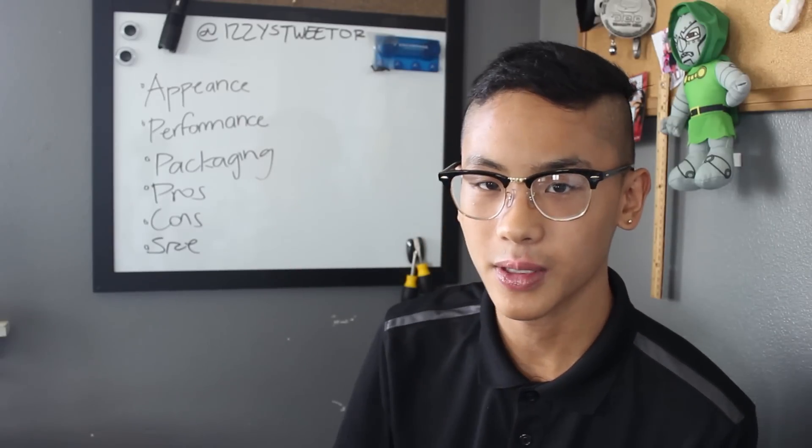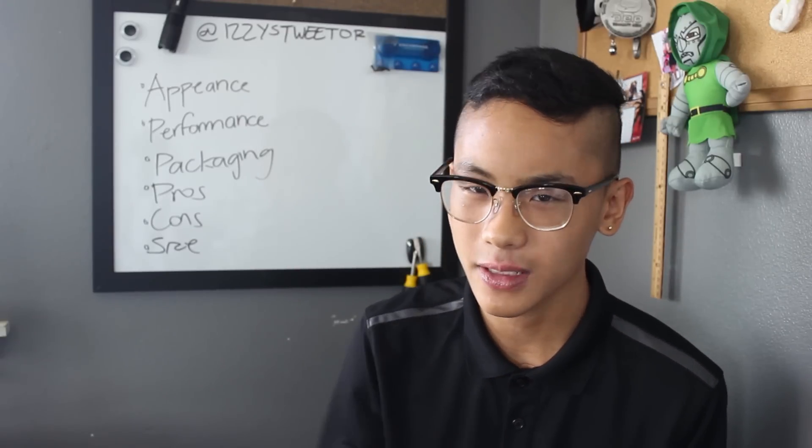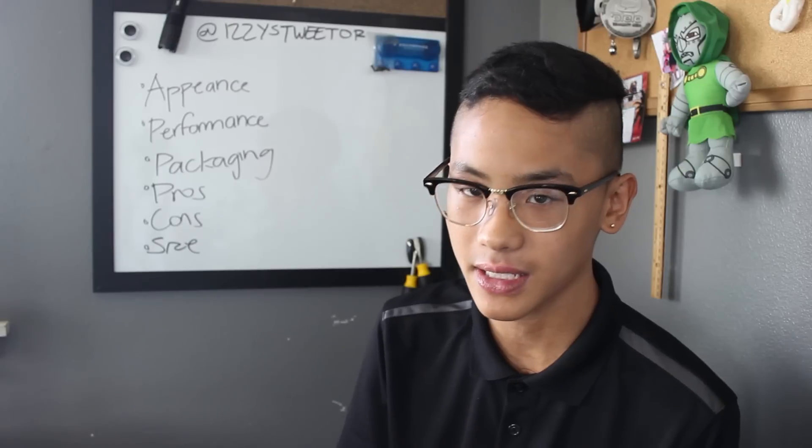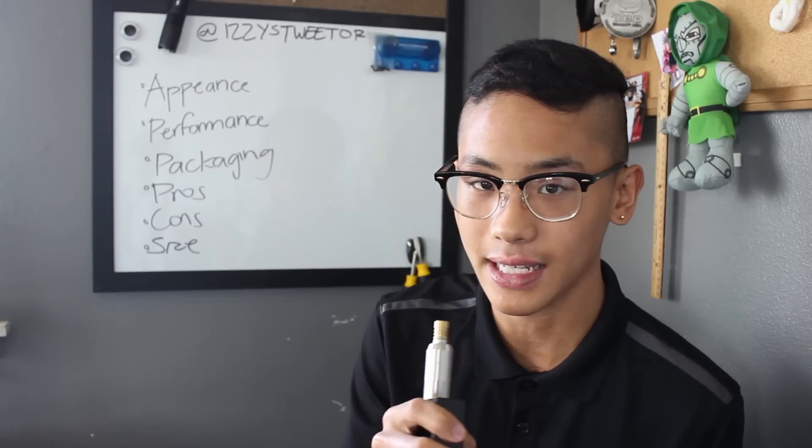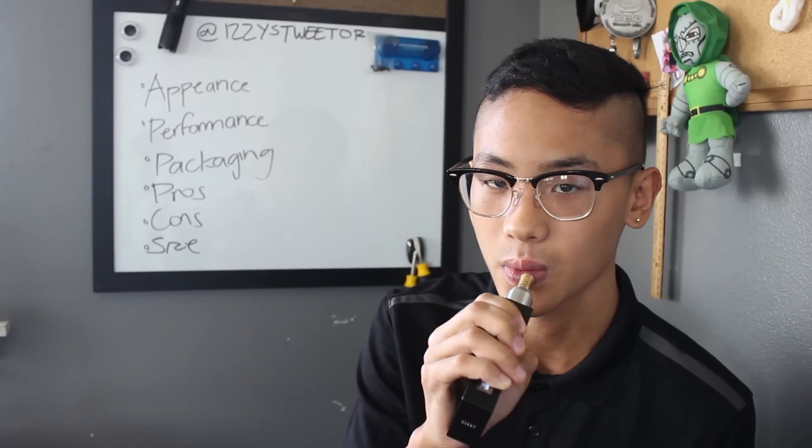Welcome to my 2 Minute Vaporviews where I tell you everything you need to know with no BS added in about 2 minutes. My name is Izzy and this is the Sigeli 100W.